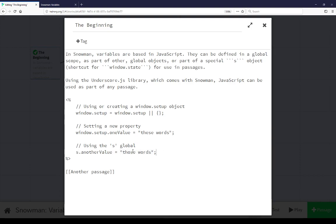These are two different ways to create variables within Snowman. You can either create new global objects or use the existing s one, similar to how you would use variables in other story formats.